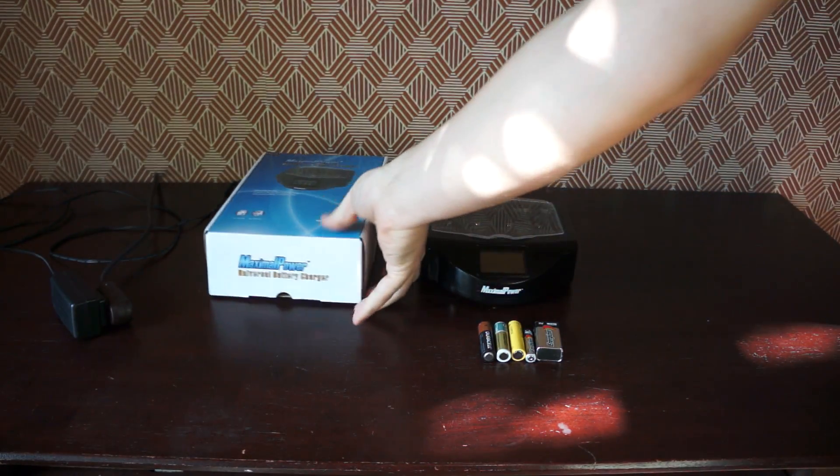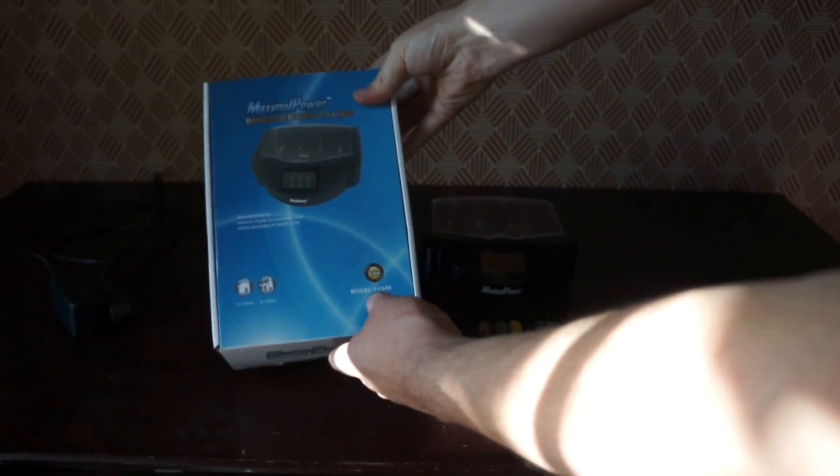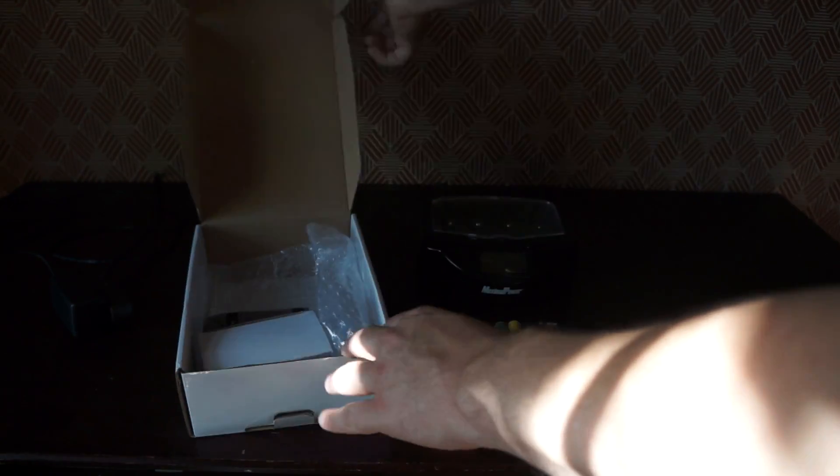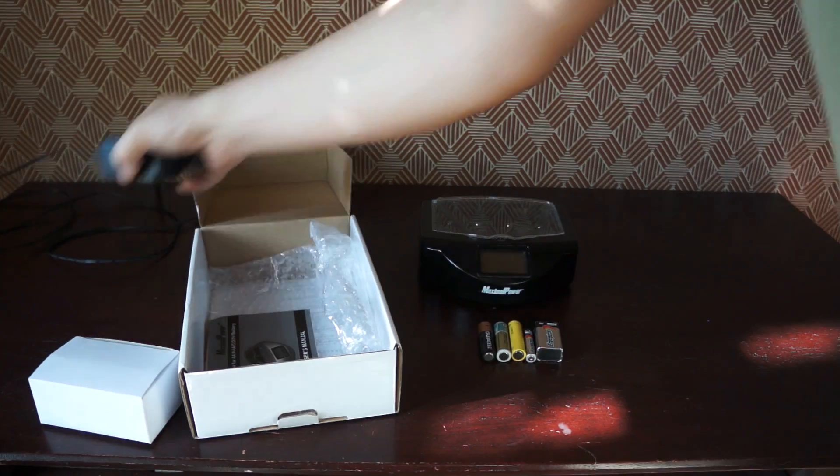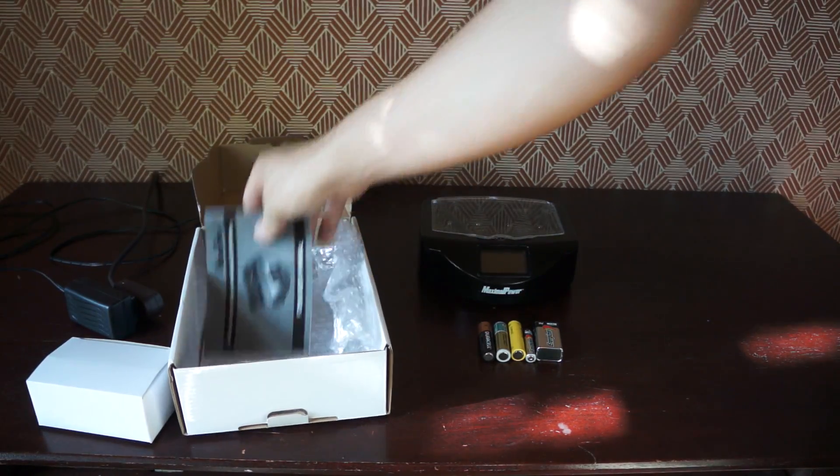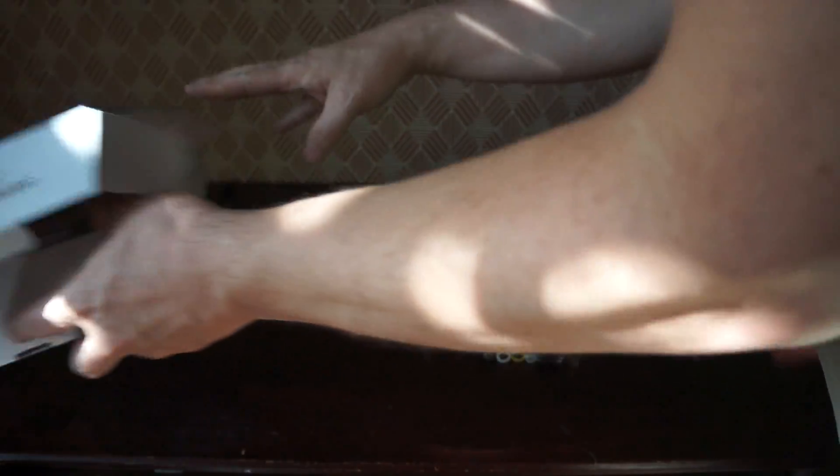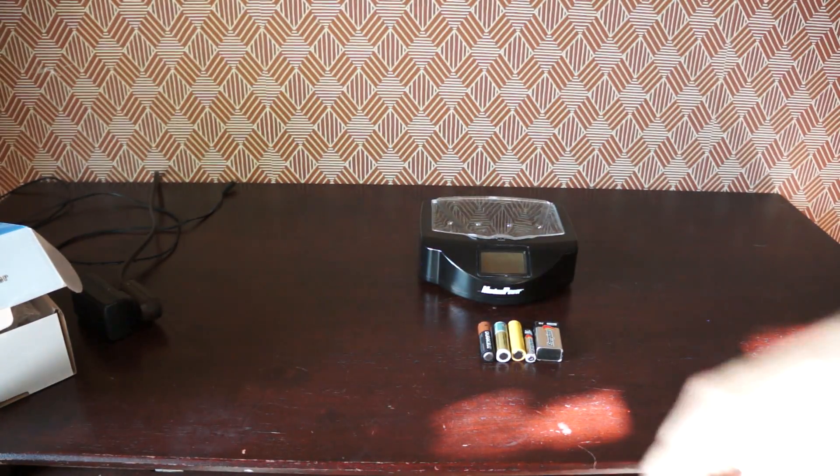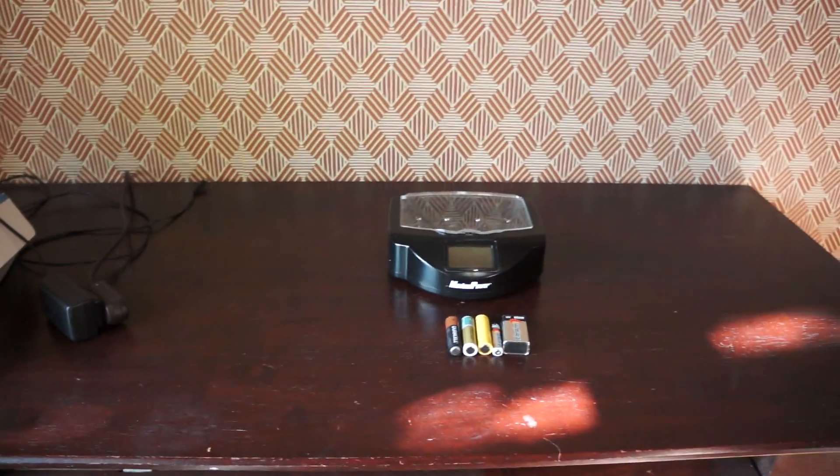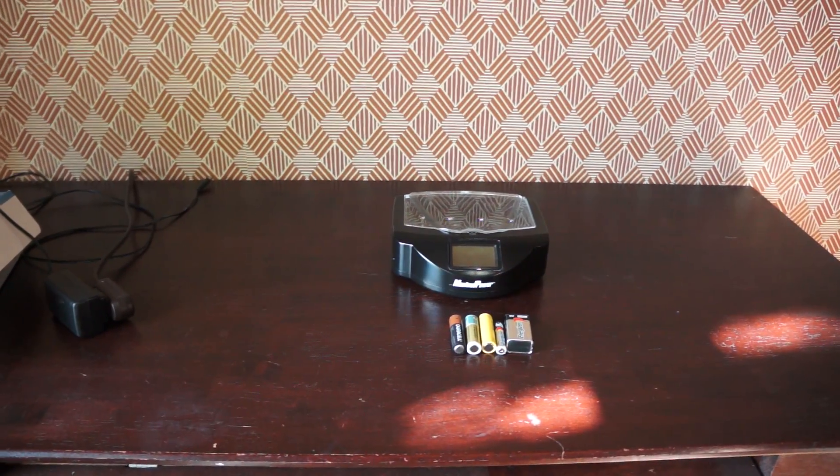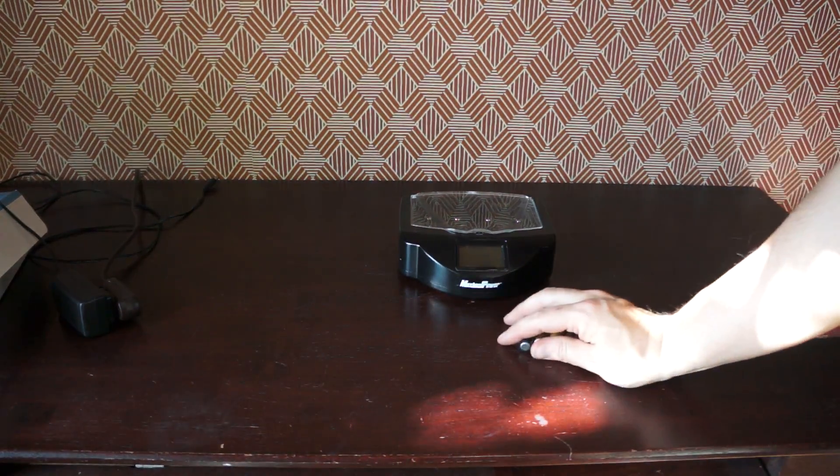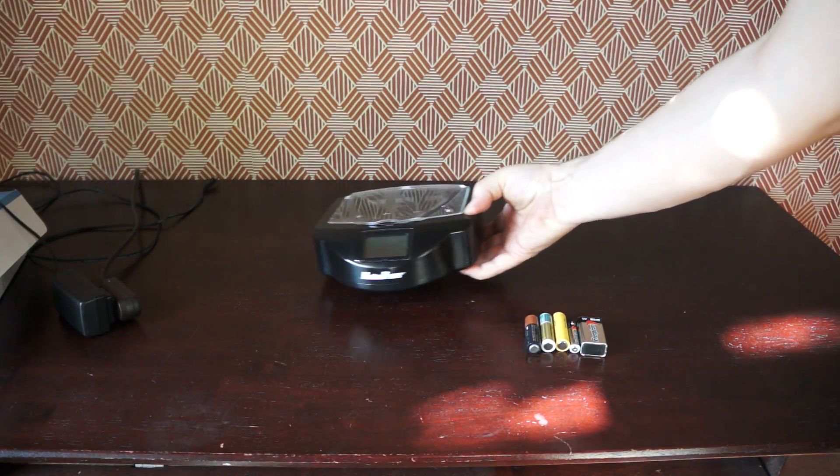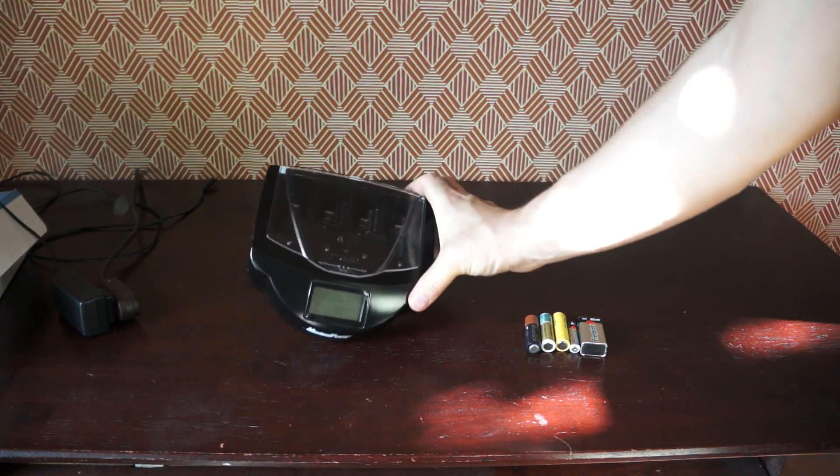It comes with the box—I keep all my boxes—and obviously the AC adapter and the manual. Those all come with it. I think I paid like $35 or $40 a couple years ago. I think they're still for sale for like $35 anyway, so I will have this on eBay, Facebook, and Craigslist.